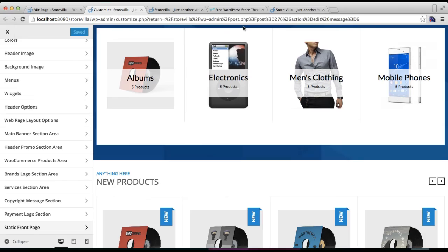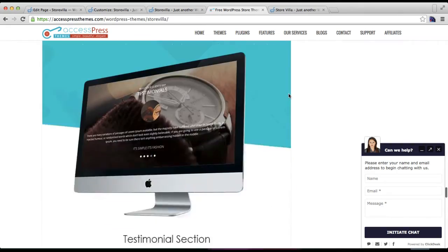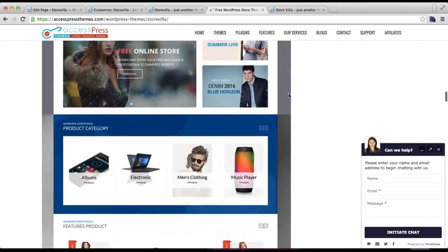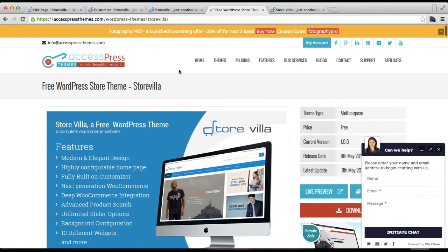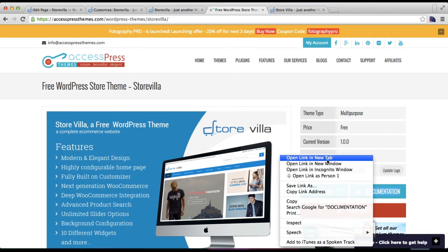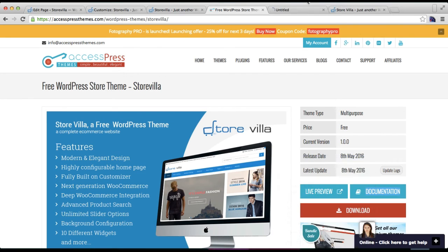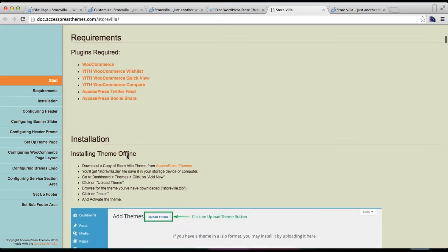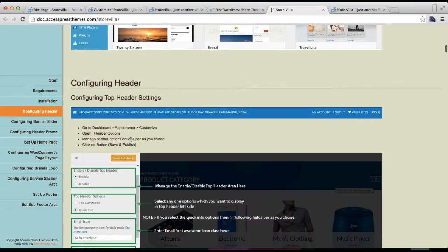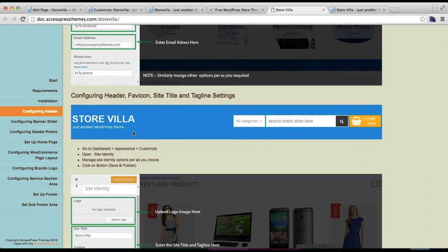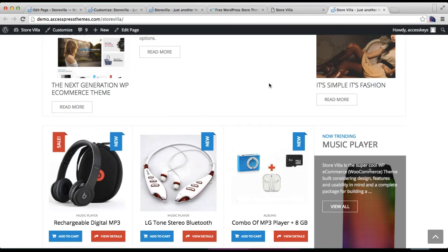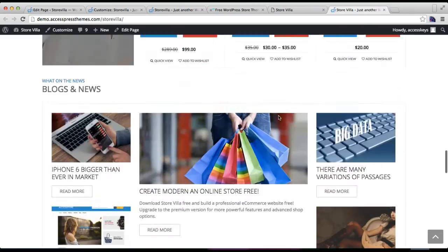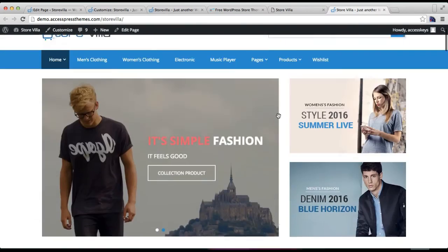Here you can find the documentation. You can follow everything step by step and configure your beautiful site as in our demo site. So I hope this video is helpful to you in having the layout that you want from our theme.